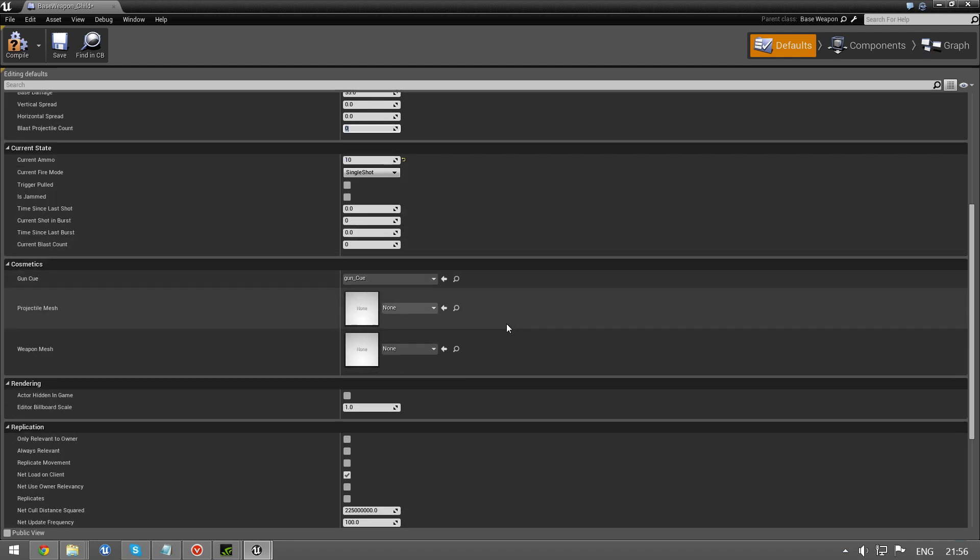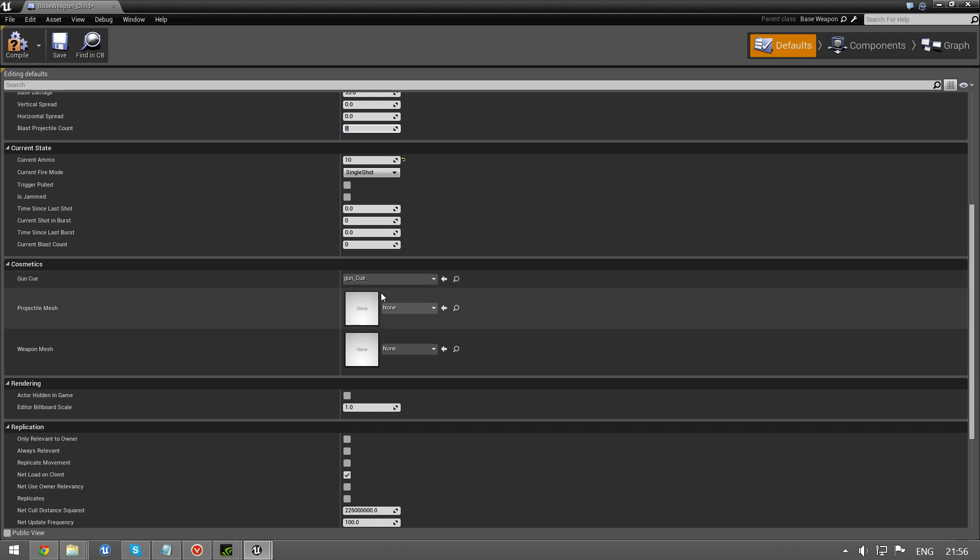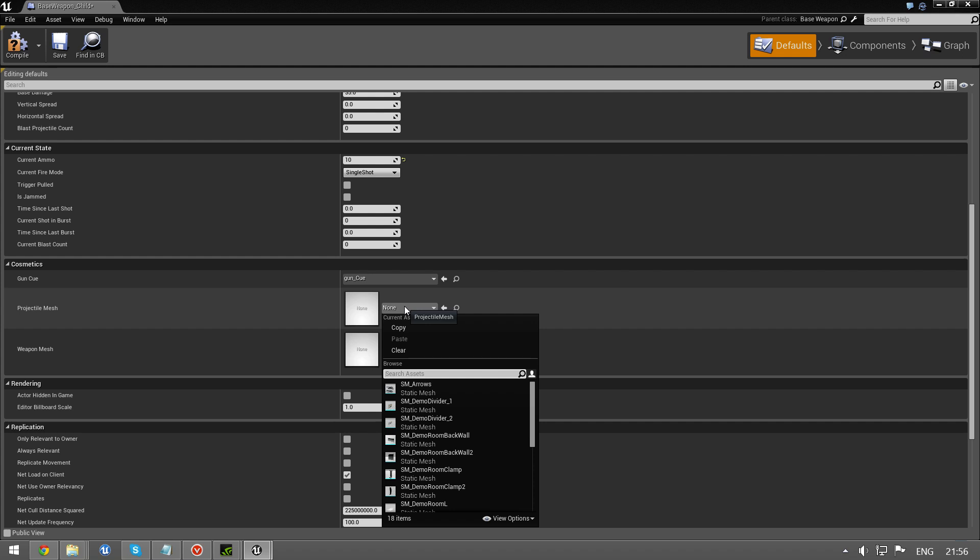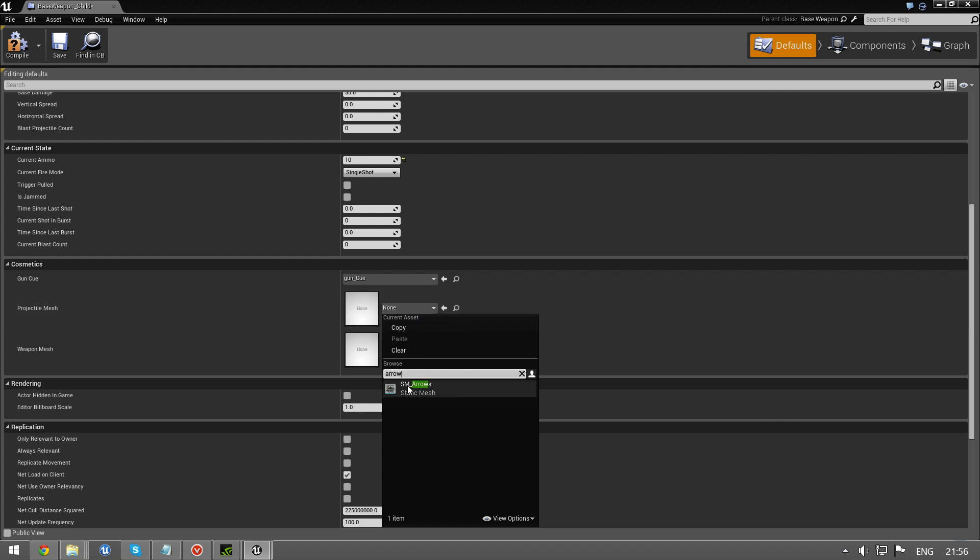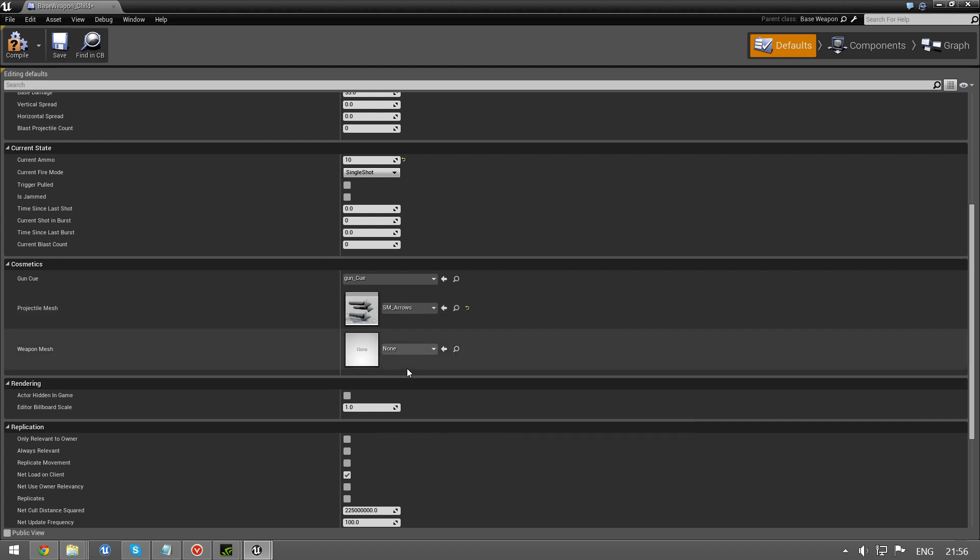Anyway, we have some cosmetics. Gun cue. That's just the sound of the normal gun. Projectile mesh. Let's just type in arrow. We have this. It's going to look crazy, but it demonstrates what this is used for.